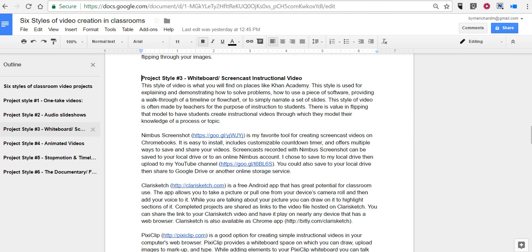So that's how you can jump to a section of your documents by using the Outline tool in Google Documents. As always, for more tips and tricks like this, please check out PracticalEdTech.com and Freetech4Teachers.com.